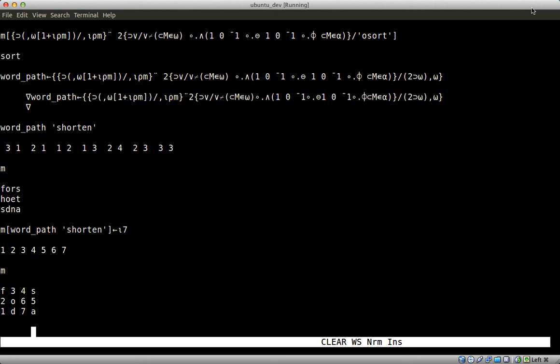This, ladies and gentlemen, is how you write a word pathfinder in APL.